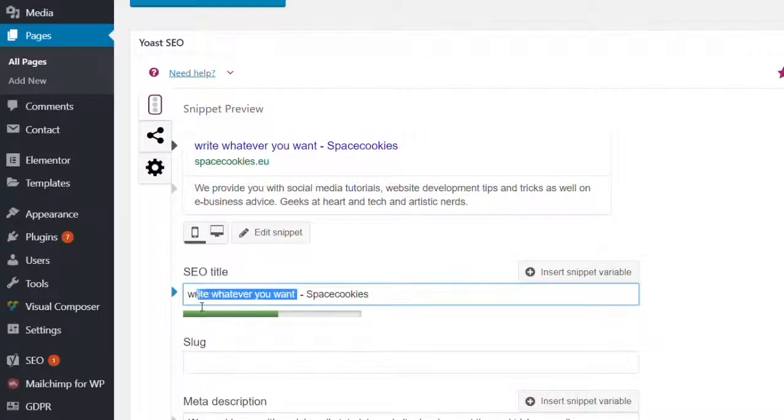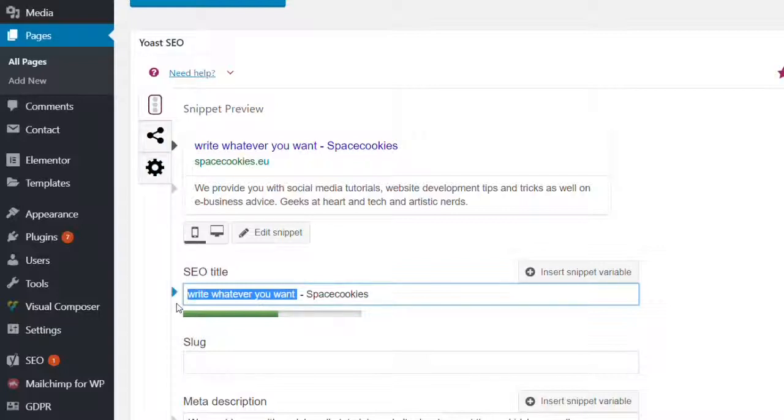It is a good idea to write your keywords in front as it is also the first place that the eyes of the viewers are focusing while they're scanning their search results.